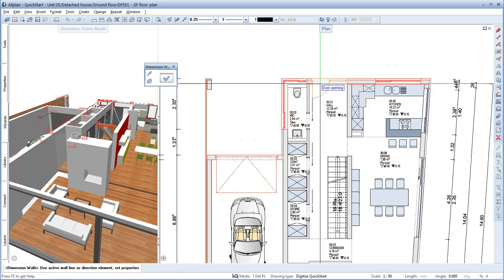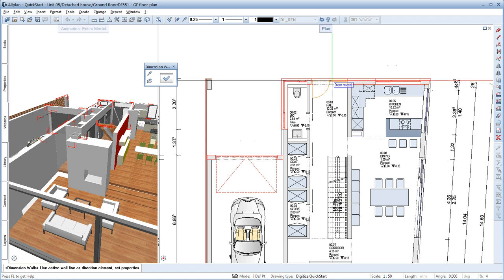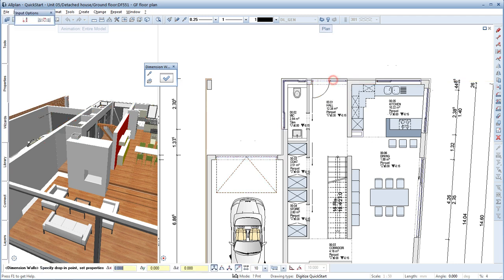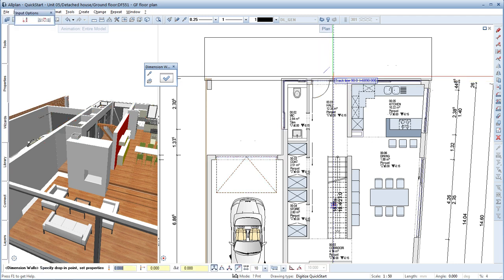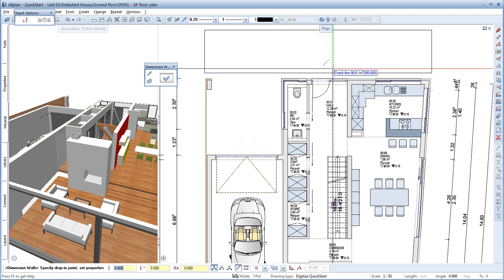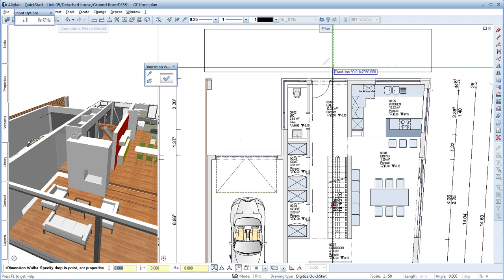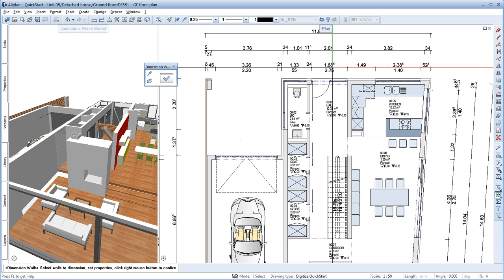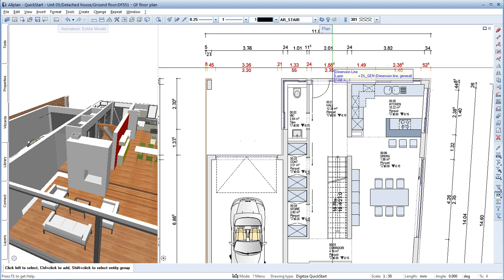As the direction element, select an edge of the wall and now place the dimension line. Then press Escape to quit the Dimension tool.